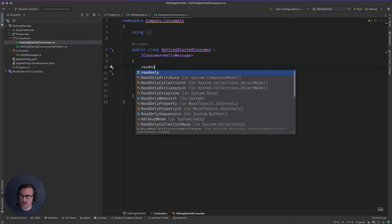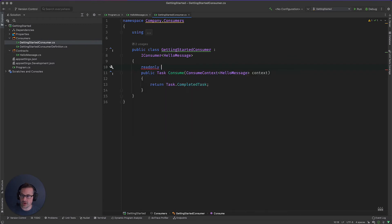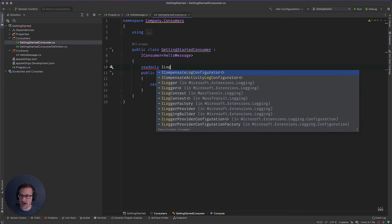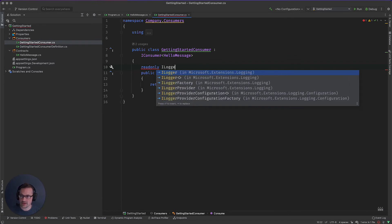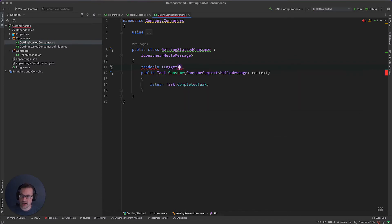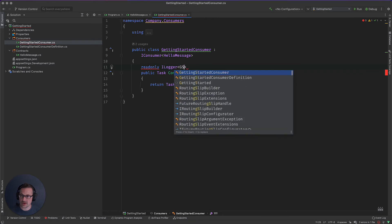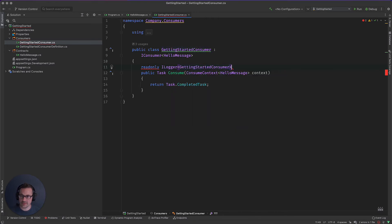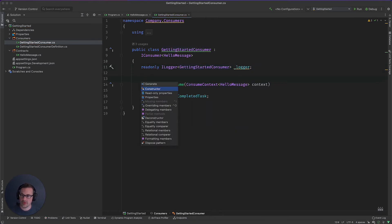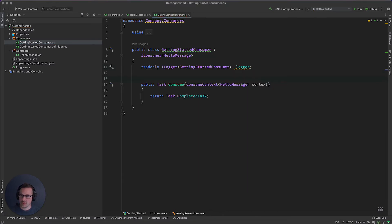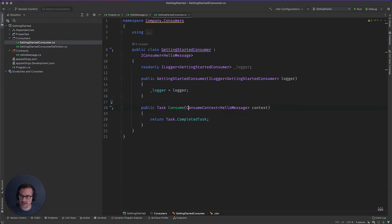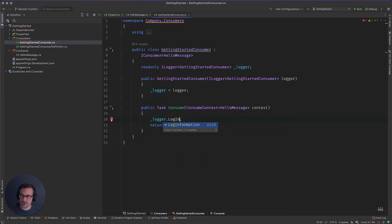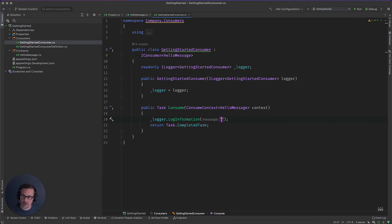So for this, we're going to go ahead and pull in the I logger from mass transit extensions logging, getting started consumer. Go ahead and do that. And then we're just going to say logger dot log information. Hello name.